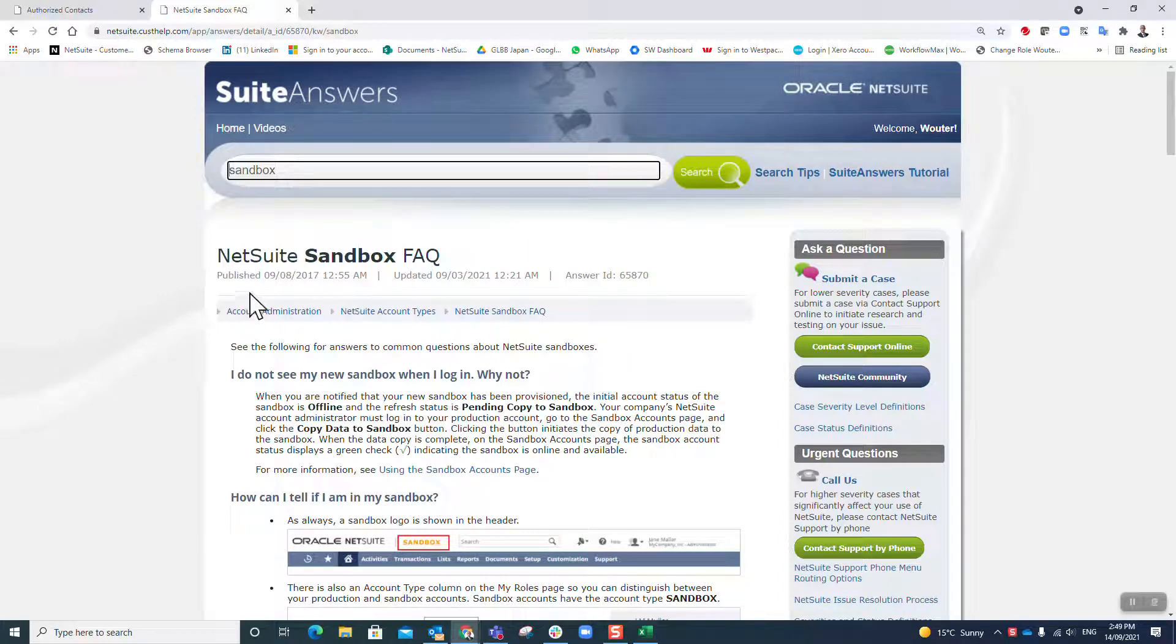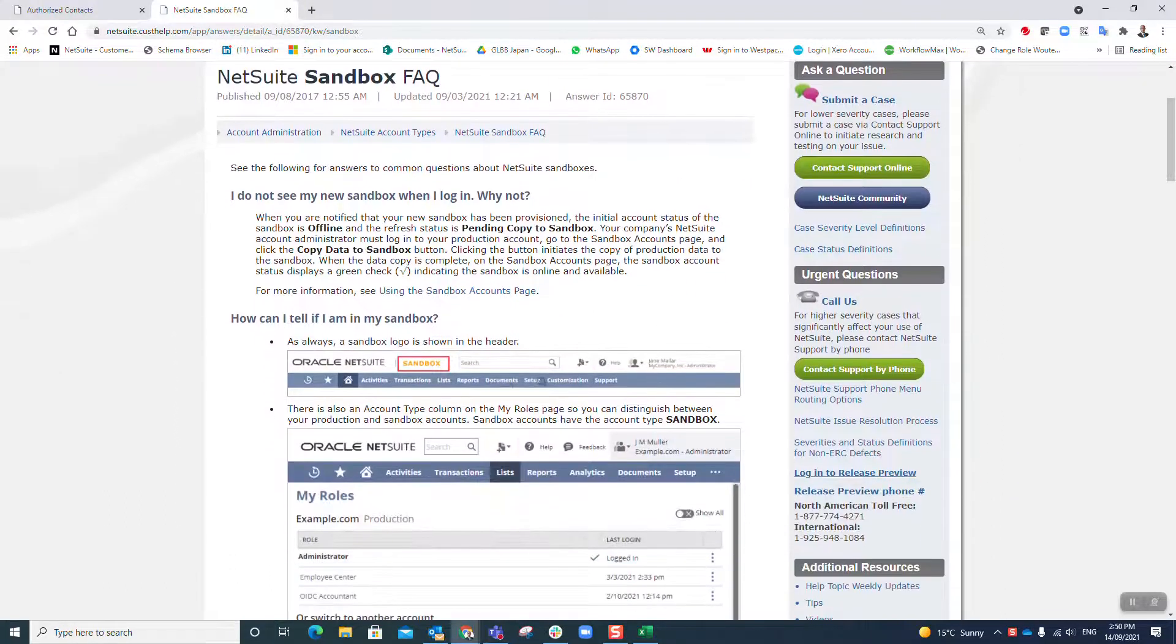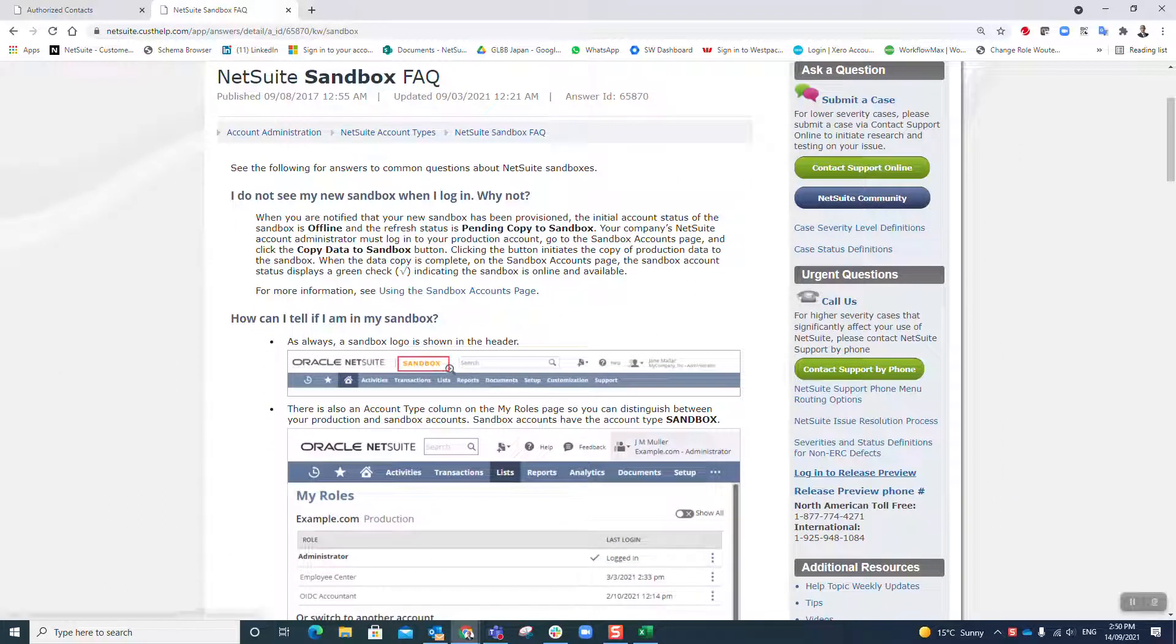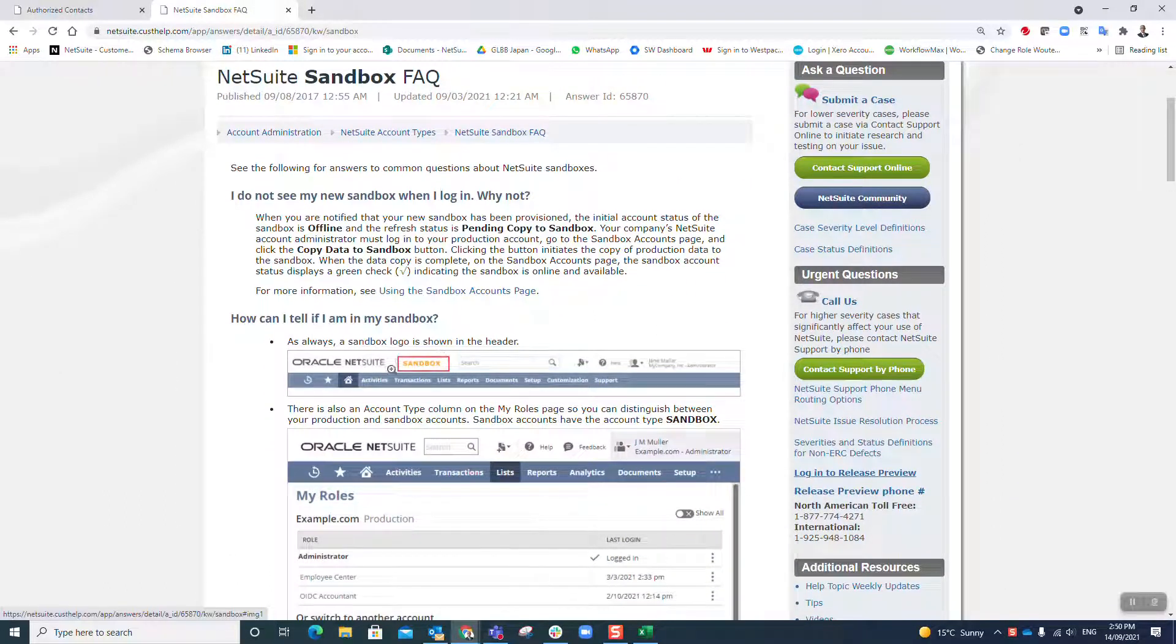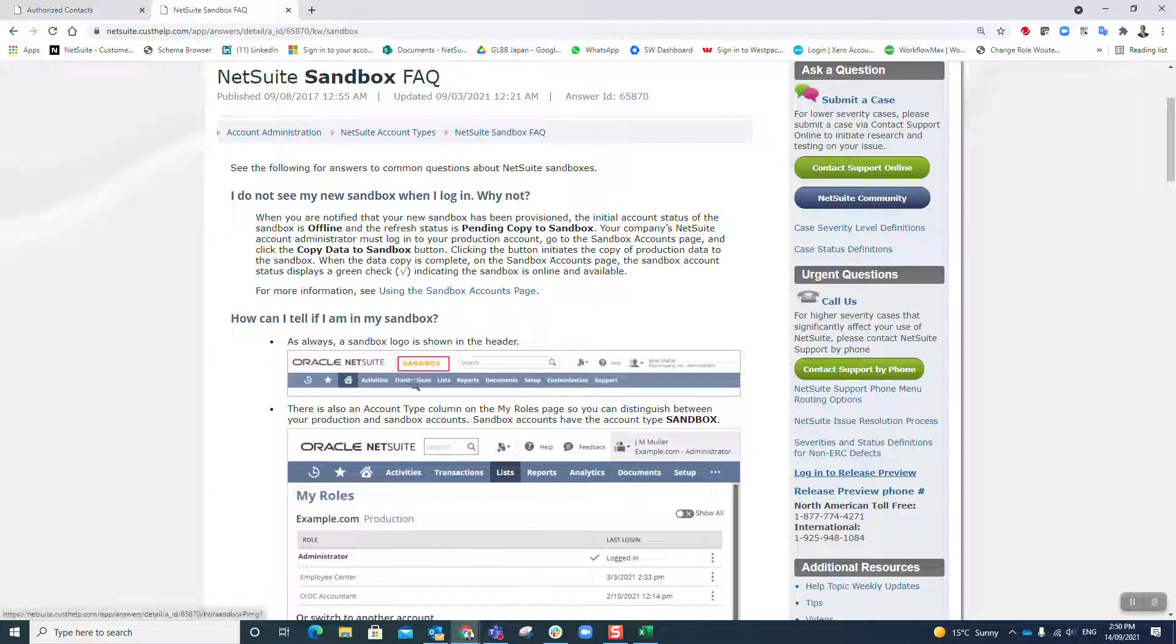There is a NetSuite sandbox frequently asked questions here, answer ID 65807 in NetSuite SuiteAnswers. You will know you're in sandbox when you see this orange sandbox word at the top of your screen.